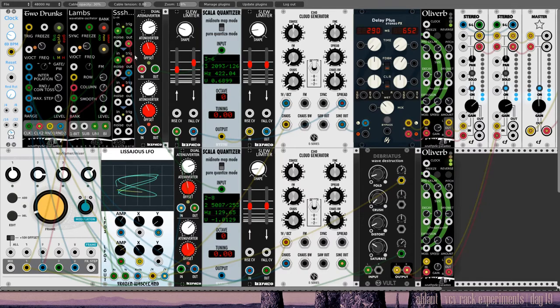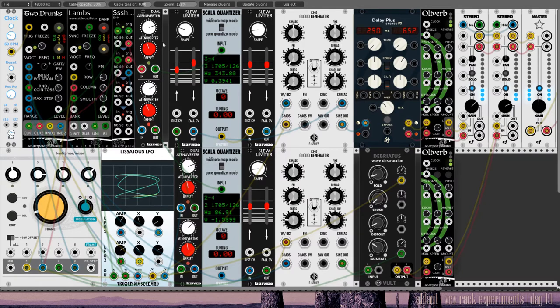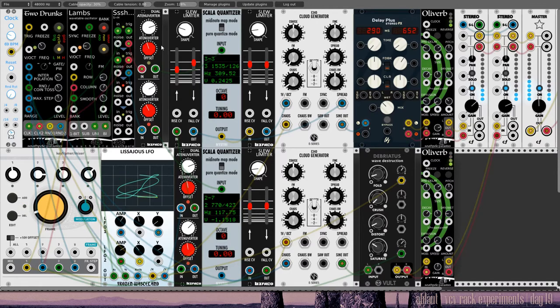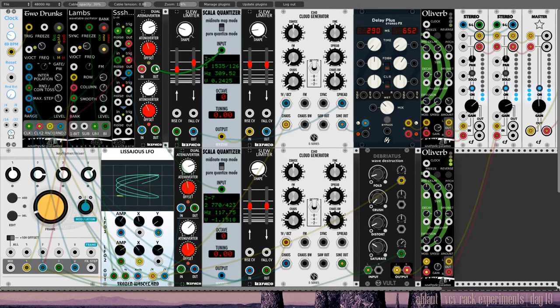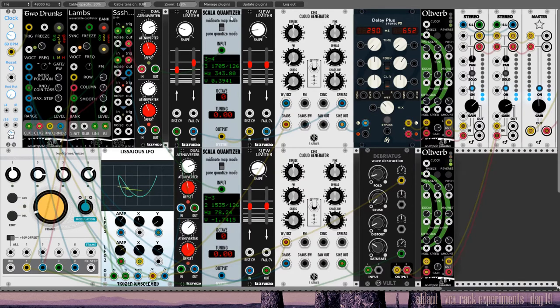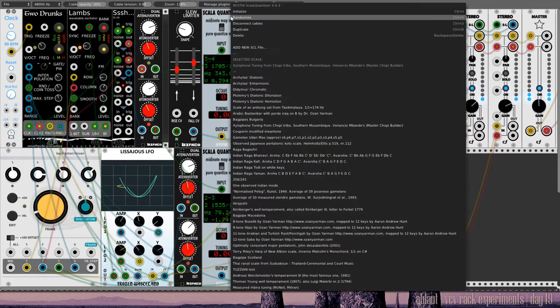The output then, from the sample and hold module, I send to this attenuverter, so that the range isn't too wild, too all over the place. I prefer lower notes rather than the very high ones, as you may have noticed. And the output is then sent into this quantizer, Scala quantizer, one of my favorite modules.